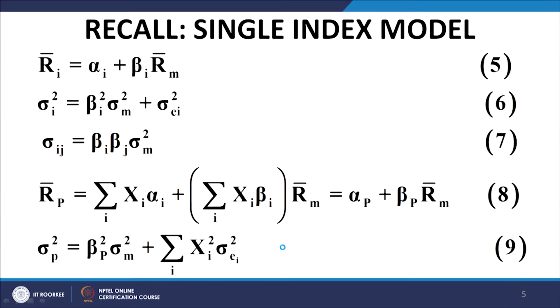This is a set of N equations in N unknowns Z_1, Z_2, Z_3 up to Z_n, and hence we can find a unique solution. Let us quickly recall the single index model equations: the expression for the expected return on a security, the variance of a security, the covariance, the expected return on a portfolio, and the variance of a portfolio. All these expressions we have discussed in detail, and this is only a summary of results already obtained.